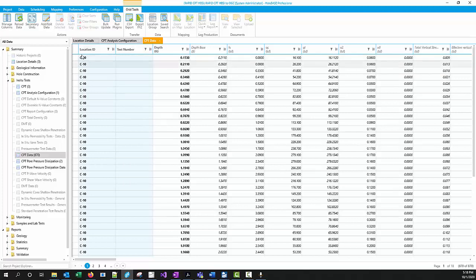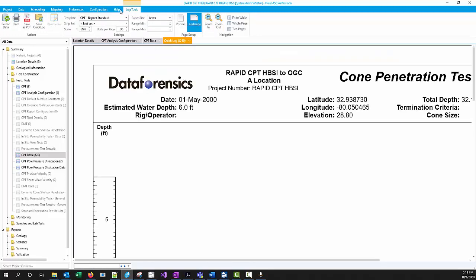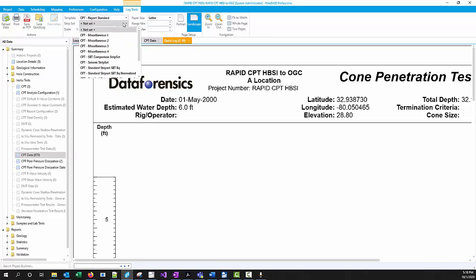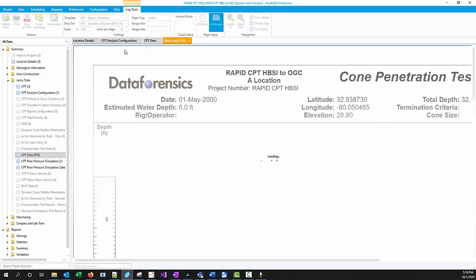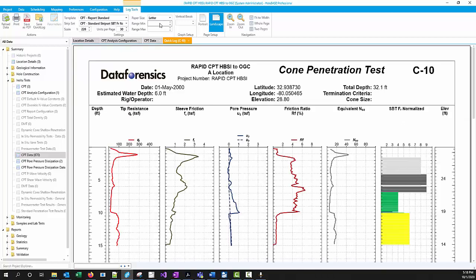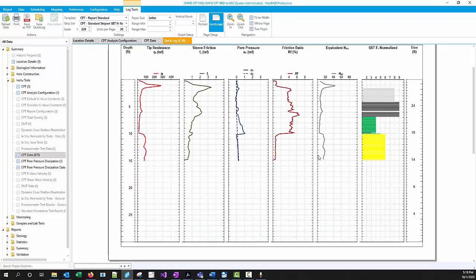That's great. We've got all this data and then everything you know about Holebase or OpenGround with respect to reporting applies. If I do a quick log, I can choose what do I want. Let's do my standard SBTFR normalized strip set. We've got 30 feet per page. That looks great. It's on letter and it's landscape. So there you see our quick log.